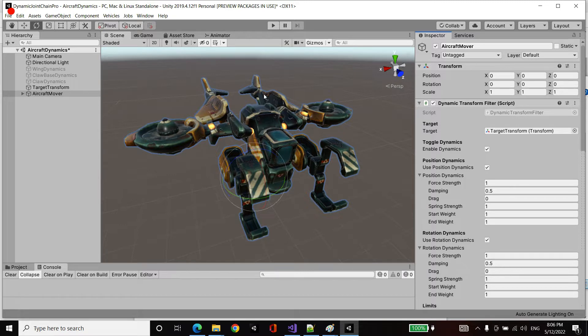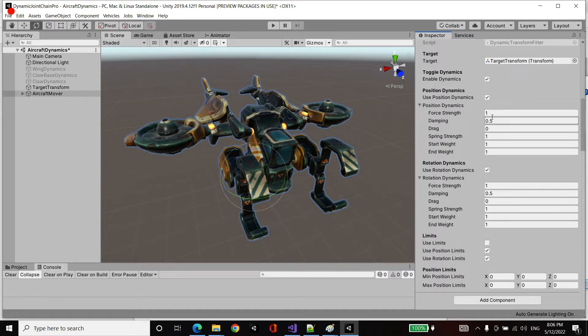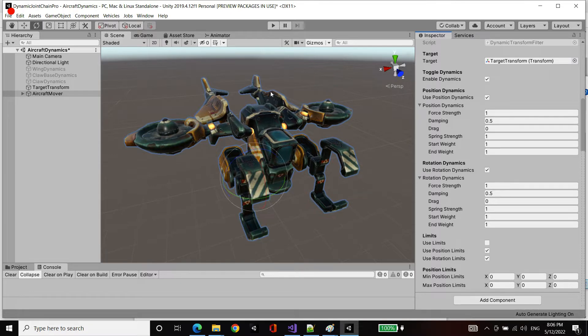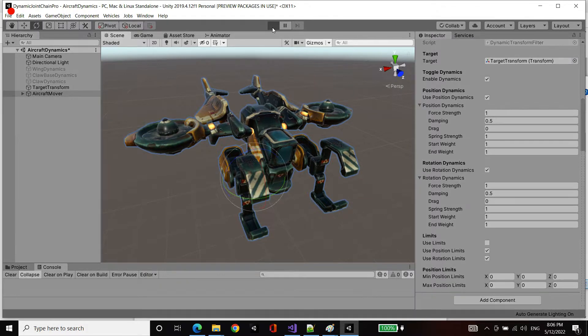So we get some of that secondary motion, spring dynamics and oscillations. We have position dynamics as well as rotation dynamics. I'm going to leave the default settings. Let's play this.